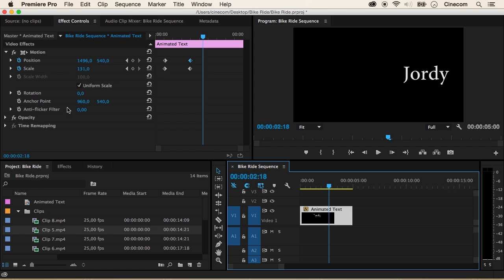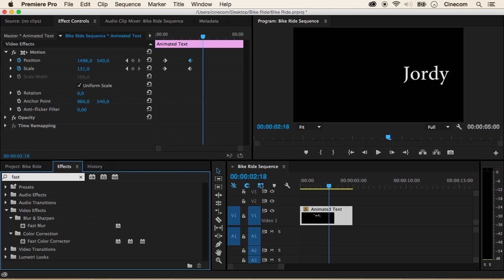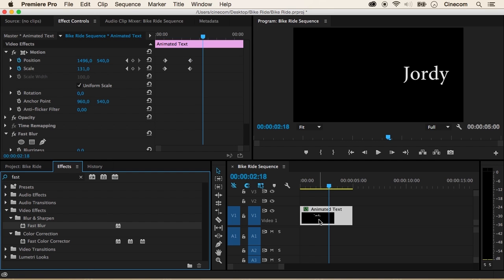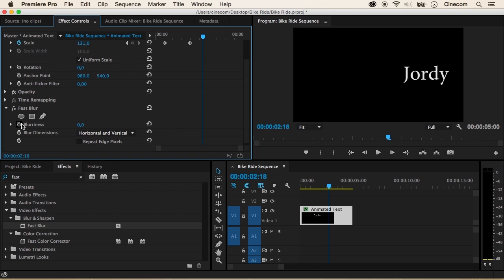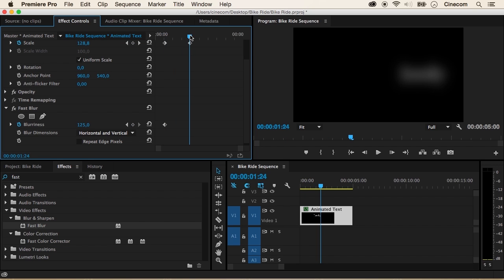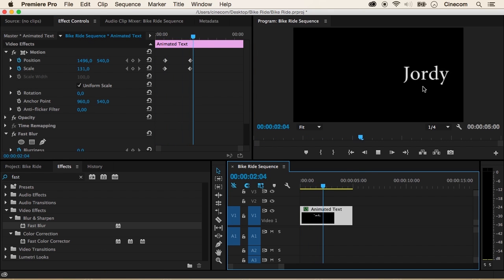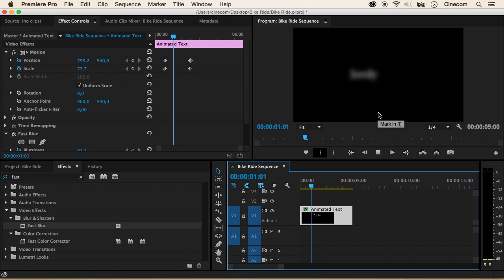Not only with these basic parameters, but also with the effects inside the effects library. Let's add the Fast Blur again to our text — drag that to your text file. In your Effect Controls now, we can also find the stopwatch for the Blurriness. I'm going to move to point A, toggle the animation on, and start from a blurry text. On point B, I'm going to set this value to zero so that the text is nice and sharp. When I now play this, the blurriness has been keyframed and animated as well.